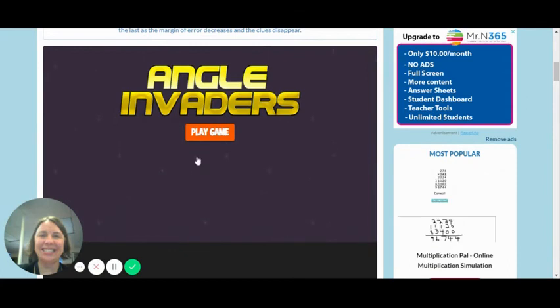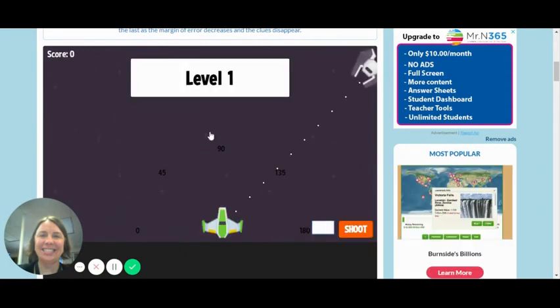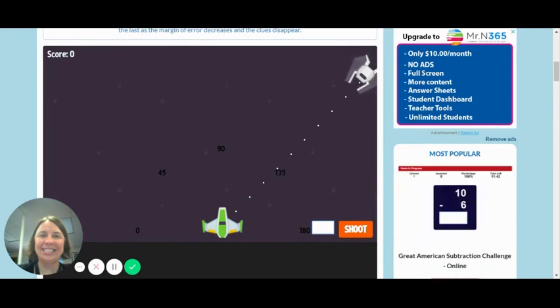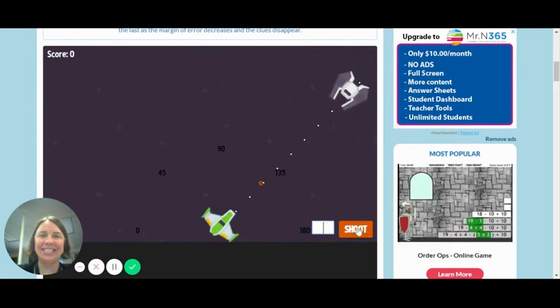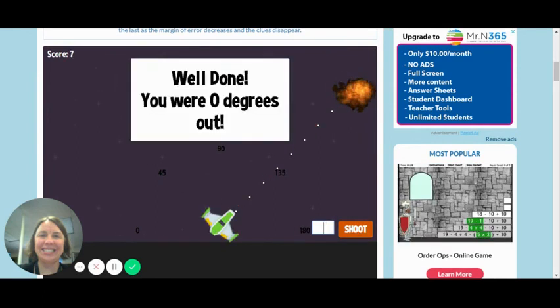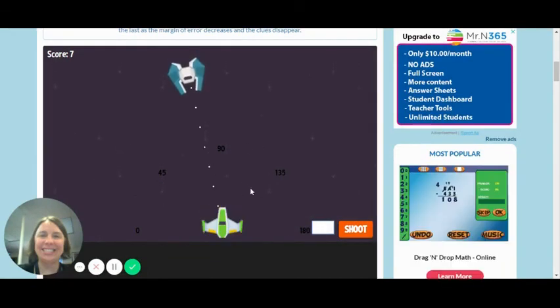Another game I found is called Angle Invaders by Mr. Nussbaum. So this game, I like it because you have to type in the angles. So like 133, and then you shoot and it blows up the invading ship. Oh my gosh, I got it exactly. Did you see that? This one has, oh I don't know, 81. I'm totally estimating.